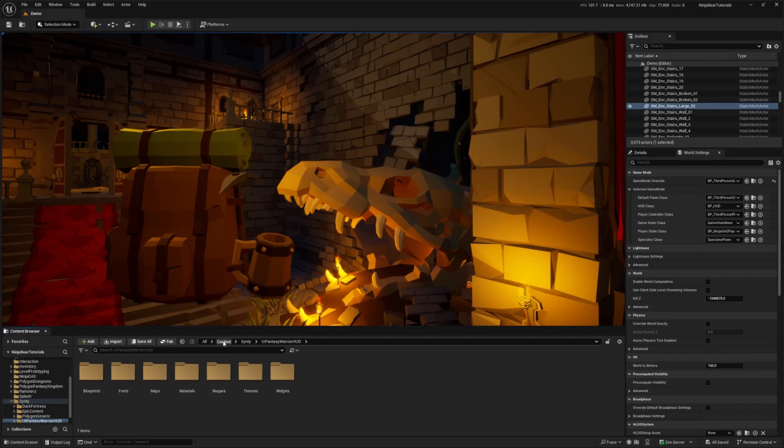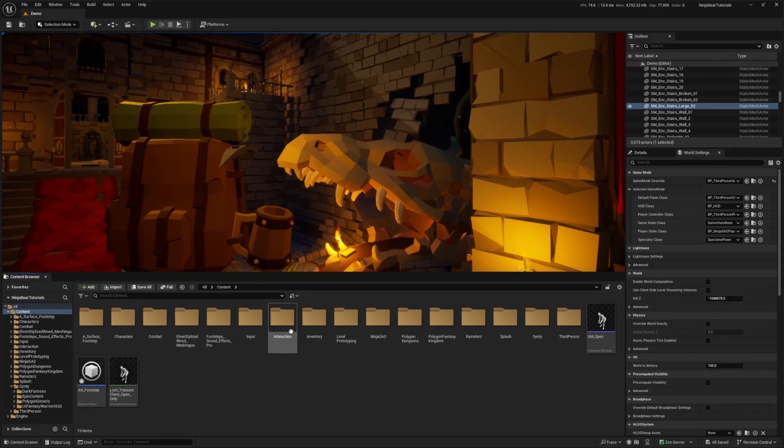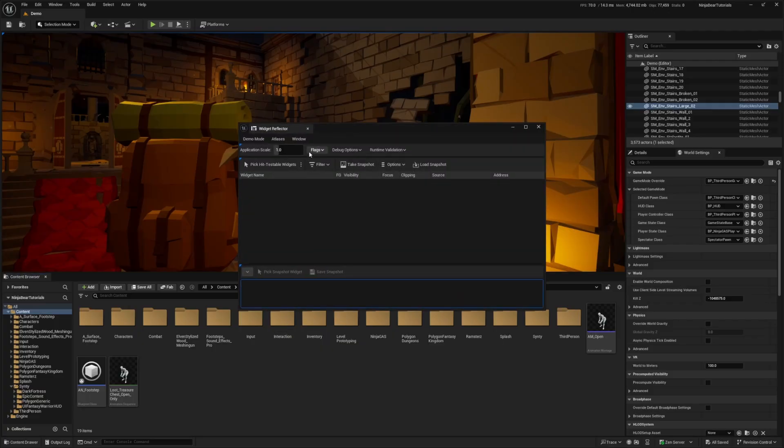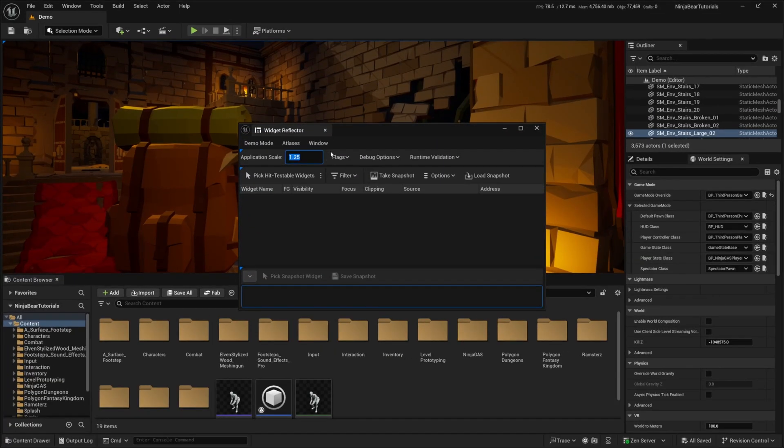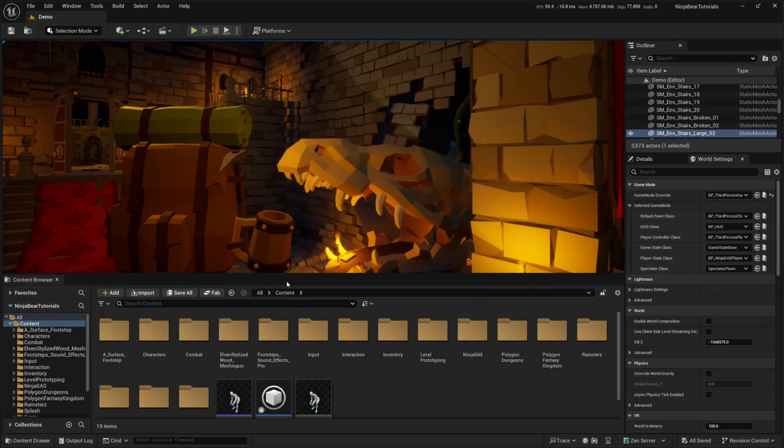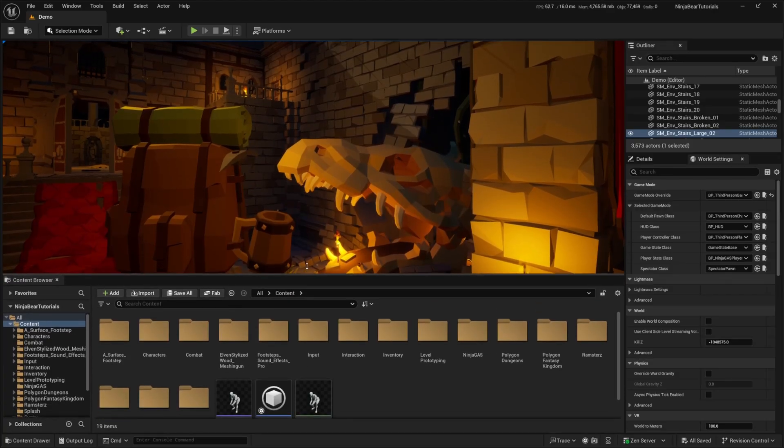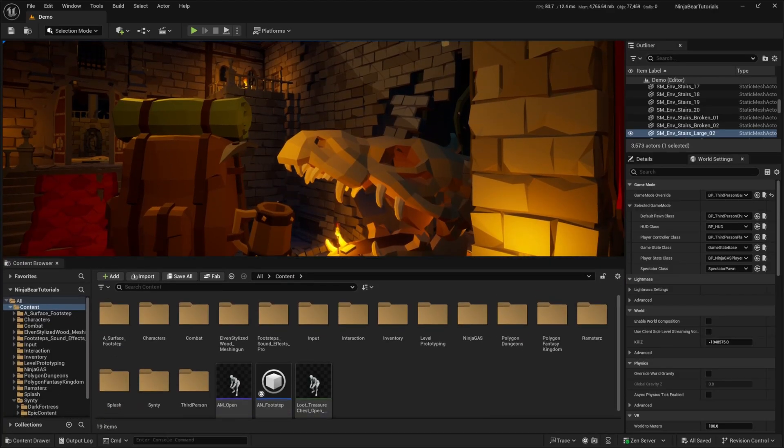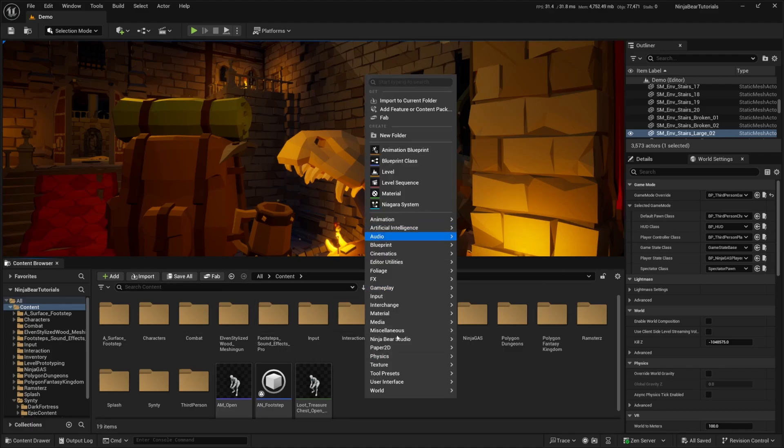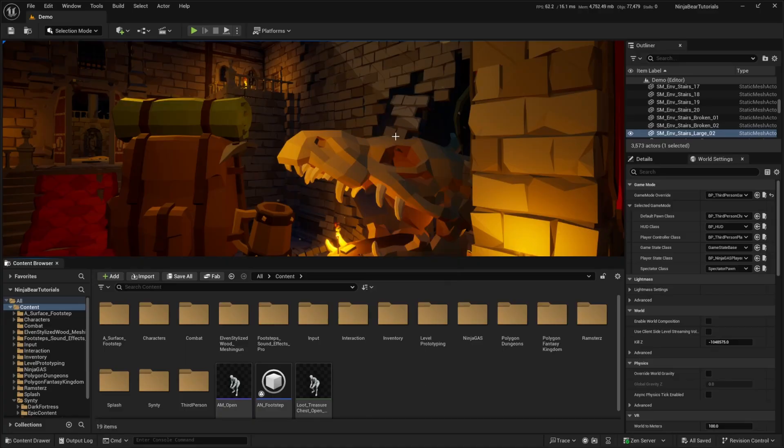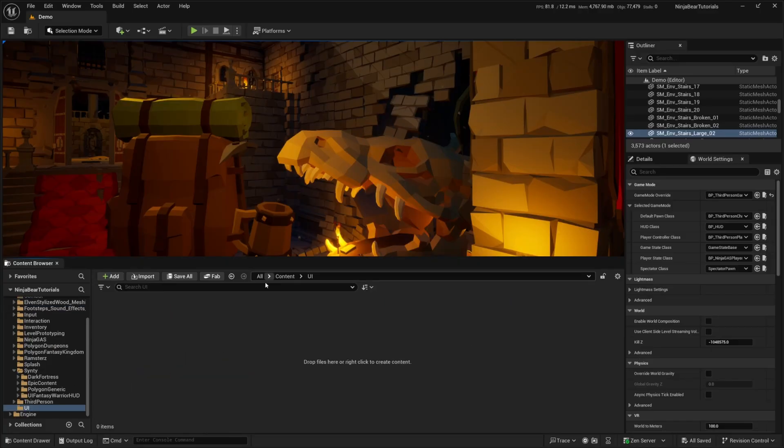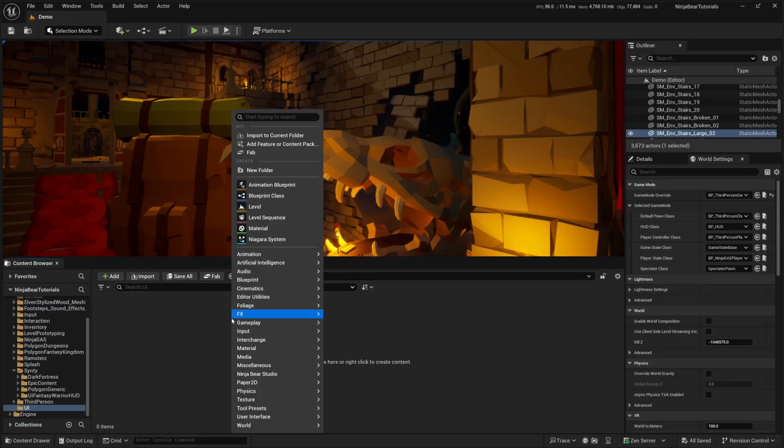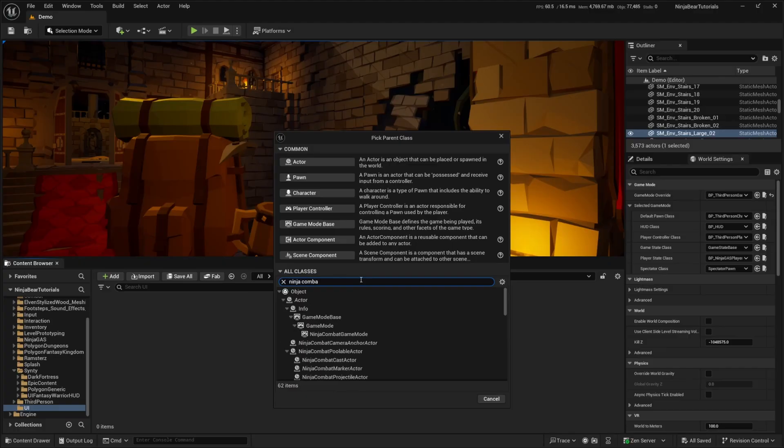So what I'm going to do is head over to my content folder. Let me first scale my UI a bit so it's easier for you guys to see. Maybe I'll do like 1.25 and a little bit of a chunkier view. The first thing I'm going to do is create a new folder, just call this UI and get into this. Now I want to right click, go to blueprint class, and I want to look for the Ninja Combat Base Widget.